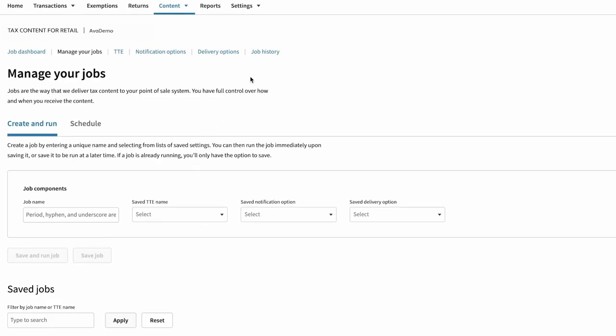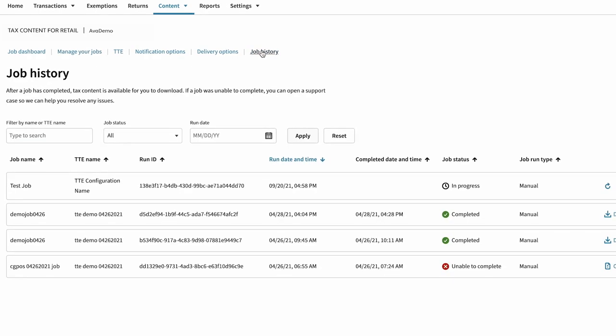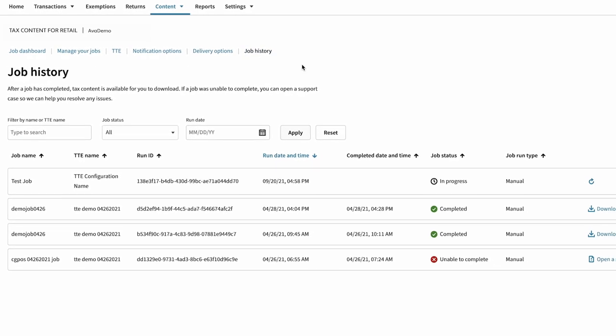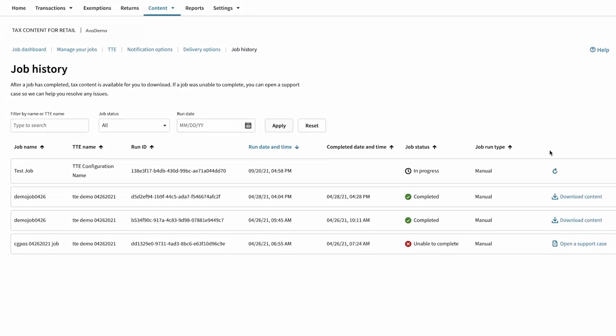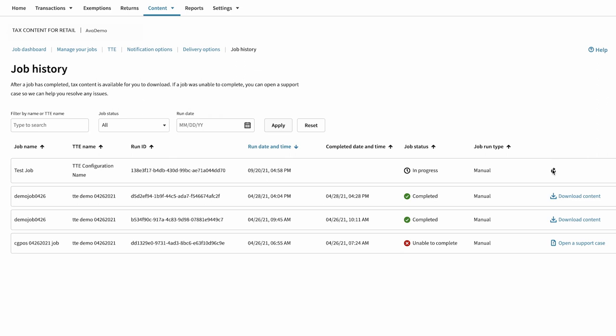All jobs and their run details can be viewed in your job history. You can also download the content directly as a zip file without calling on a support team.